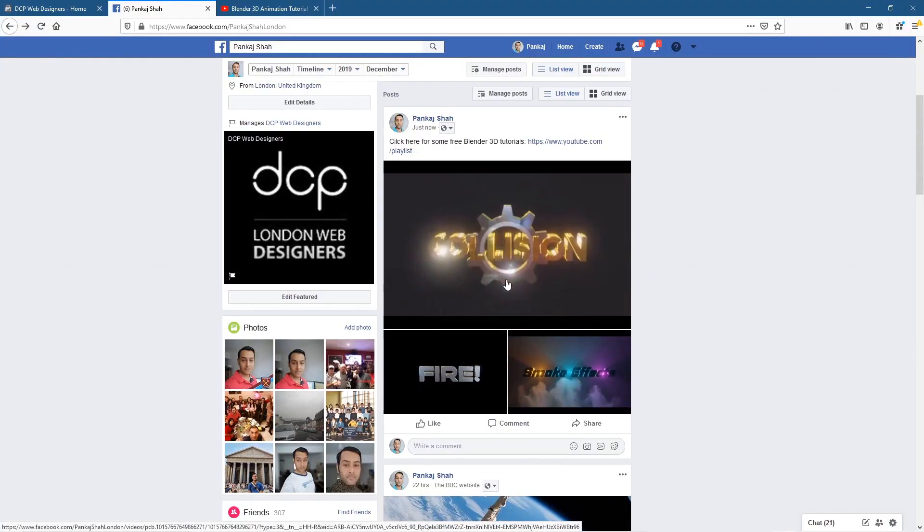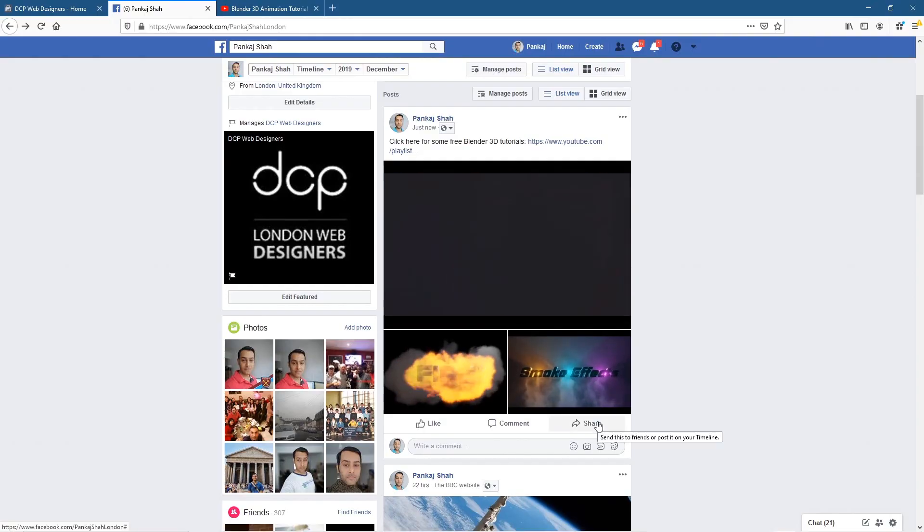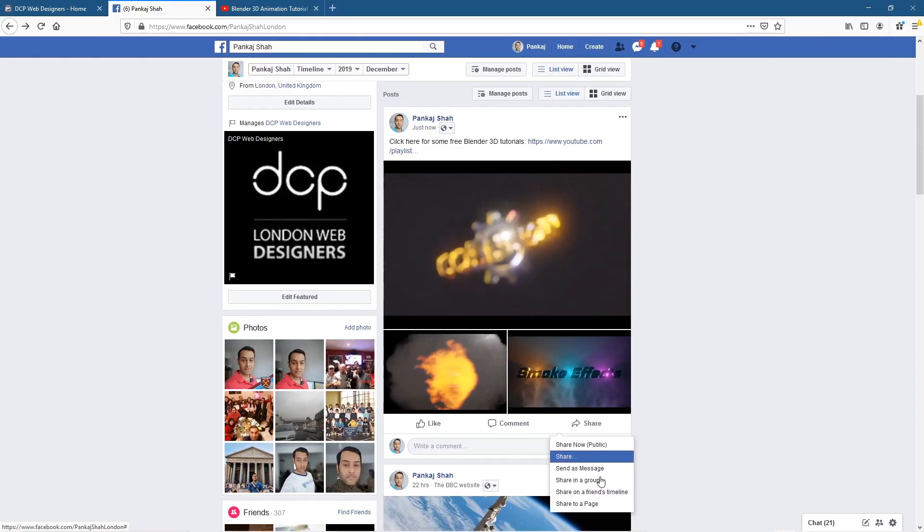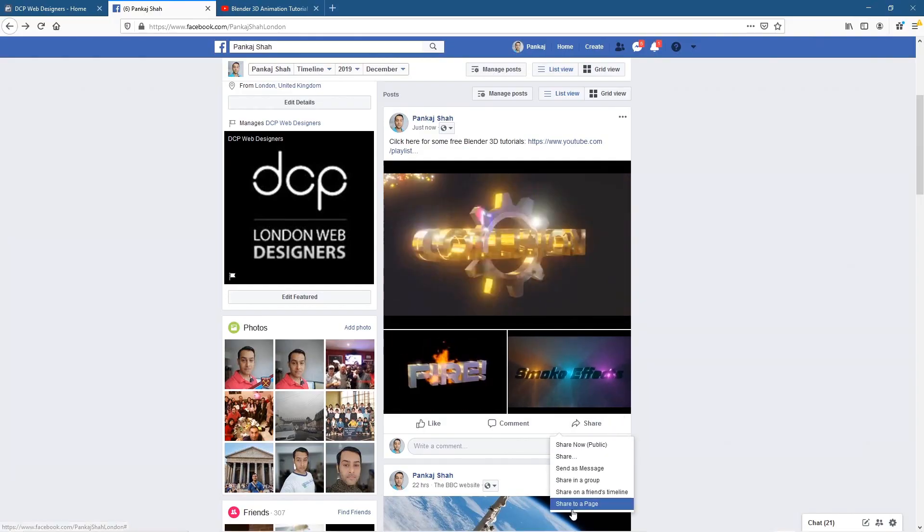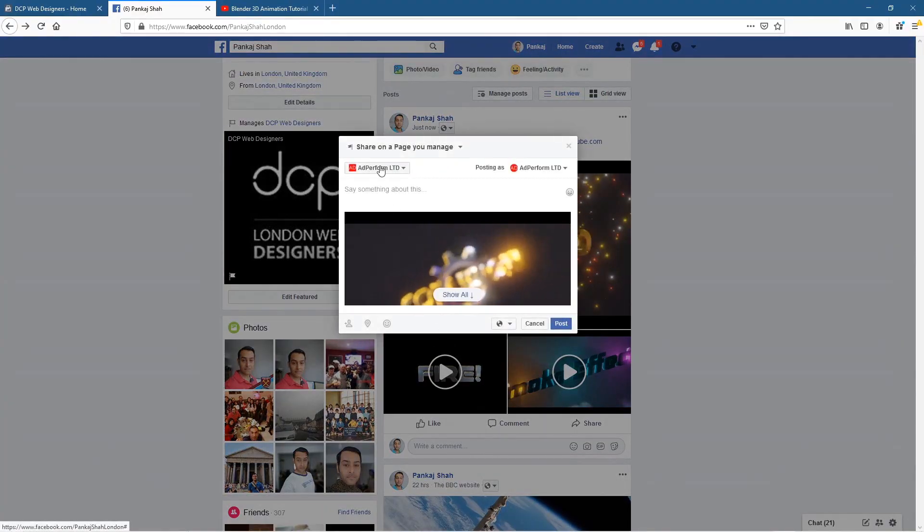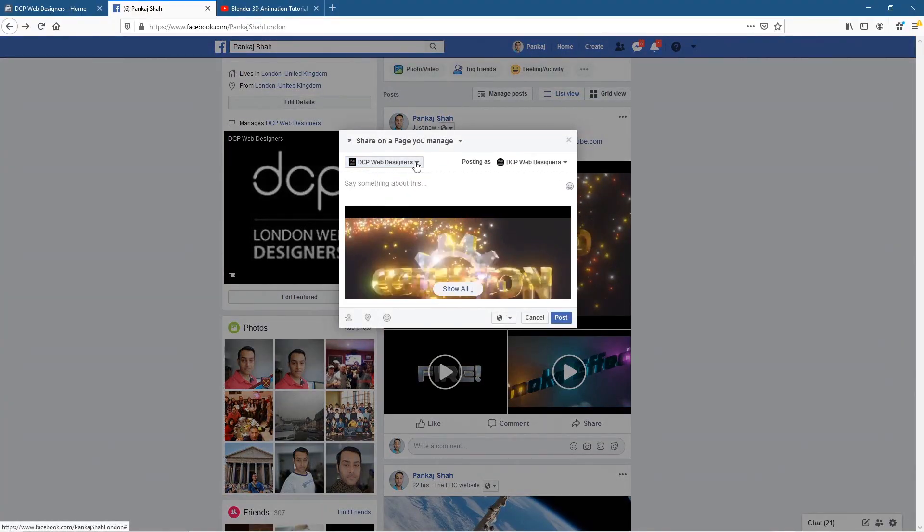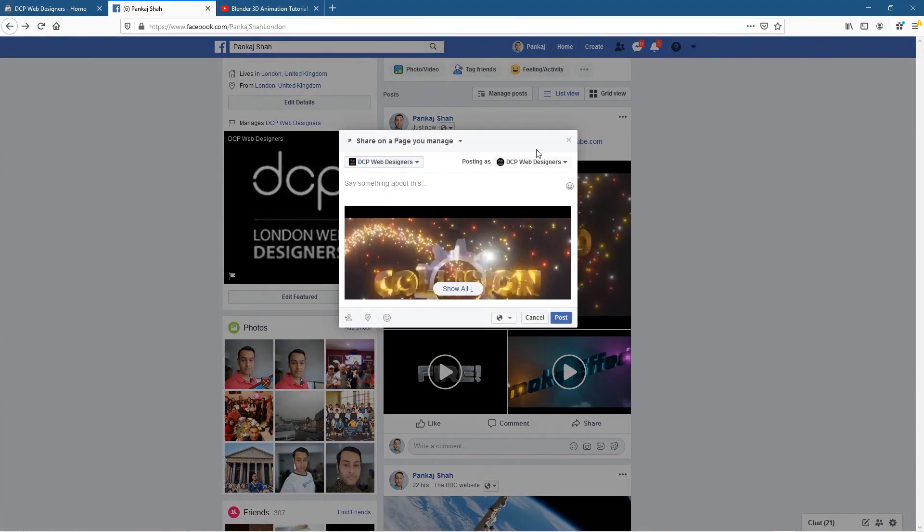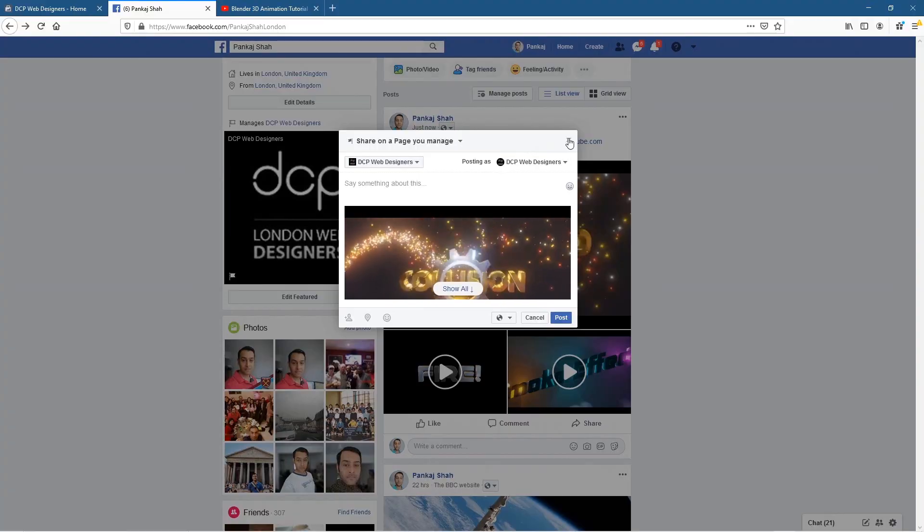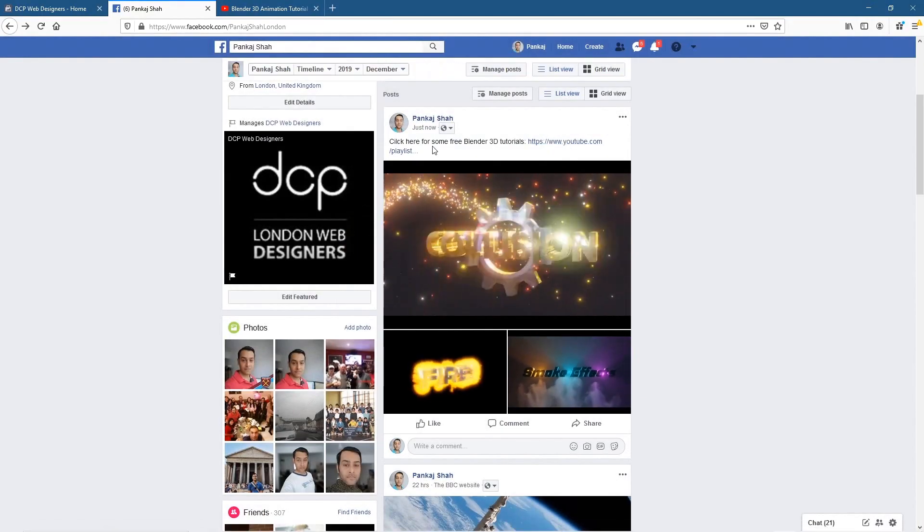So to get this content now onto my business page, I'm going to click share and I'm going to click share to a page. And then I'll click in this drop down and select my page here. And probably what I'll do actually is close this temporarily.